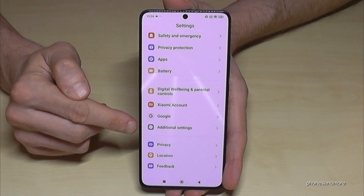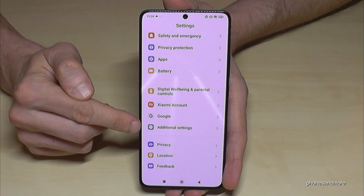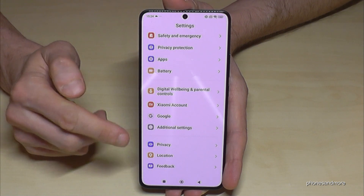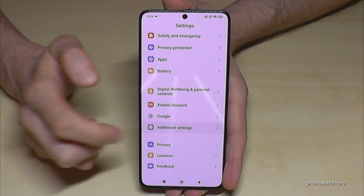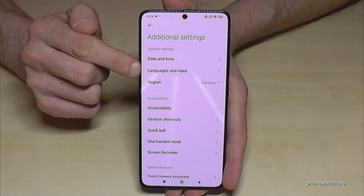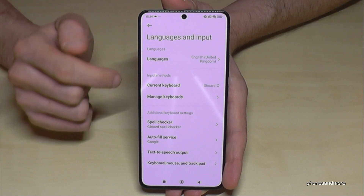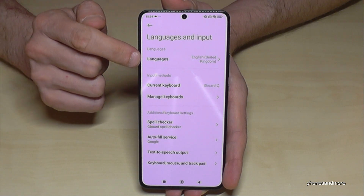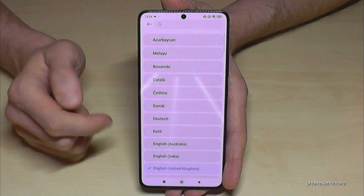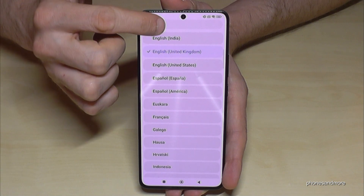Additional Settings has a gray icon with a white dot and three gray dots. Tap on it. Then select the second option, "Languages and Input", and then the first option, "Languages". Now you can choose from many languages.